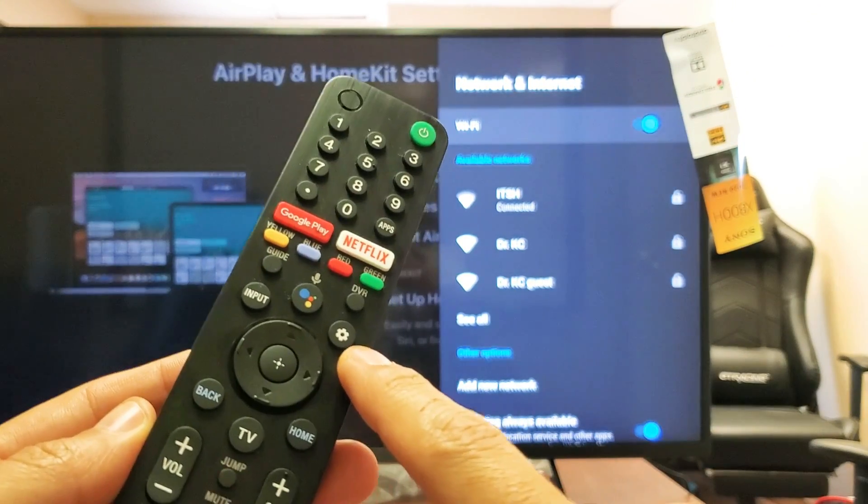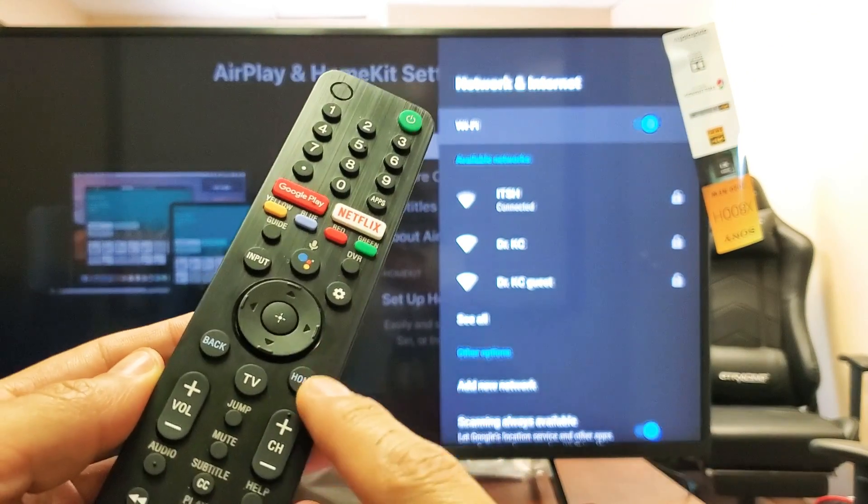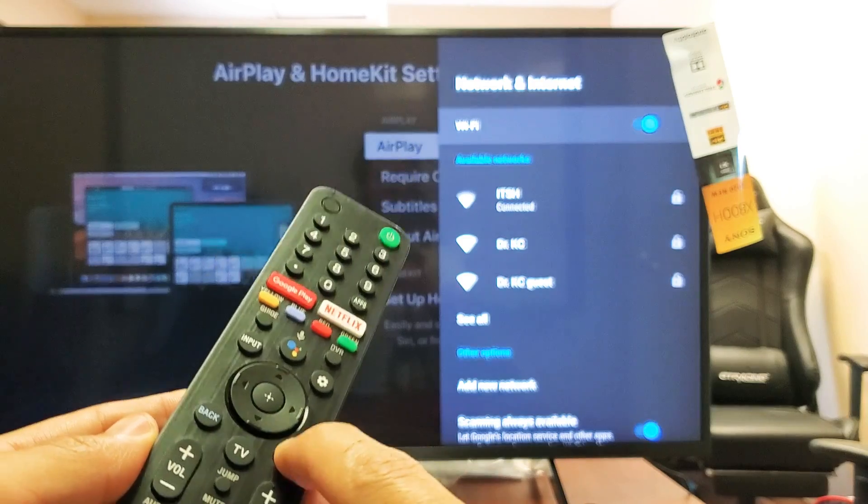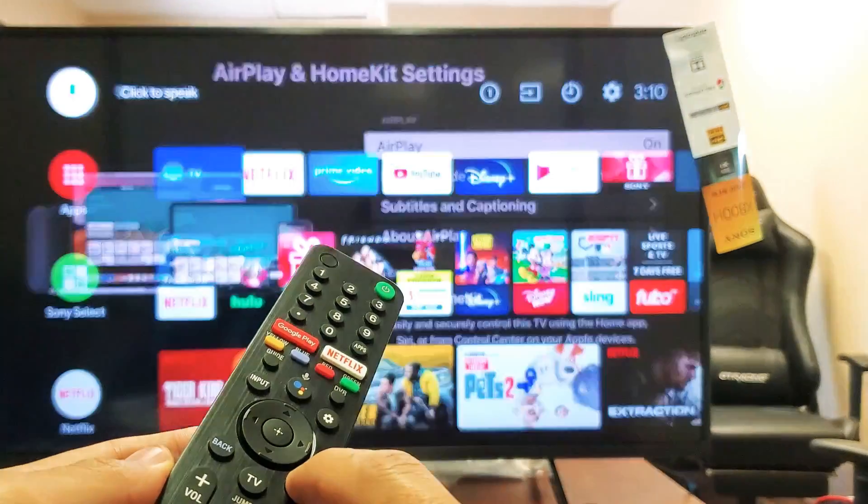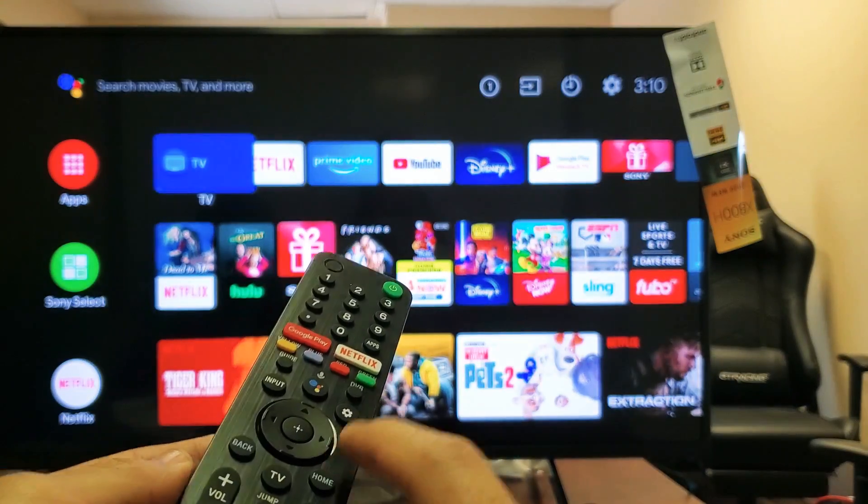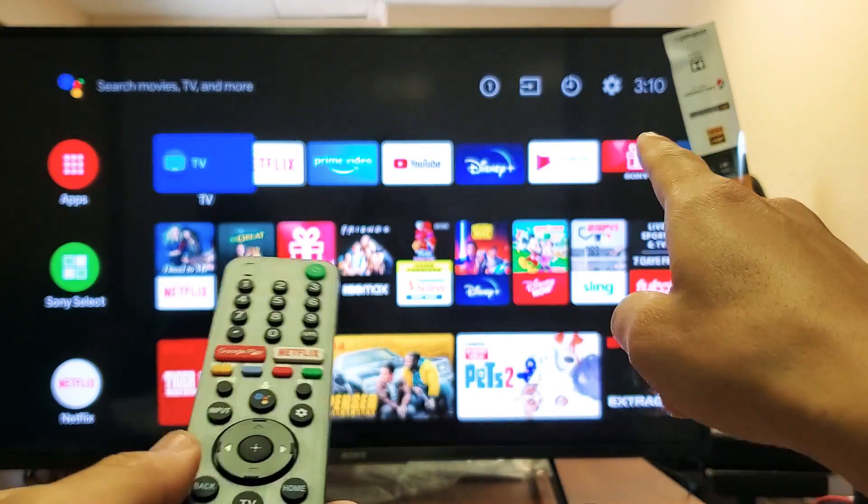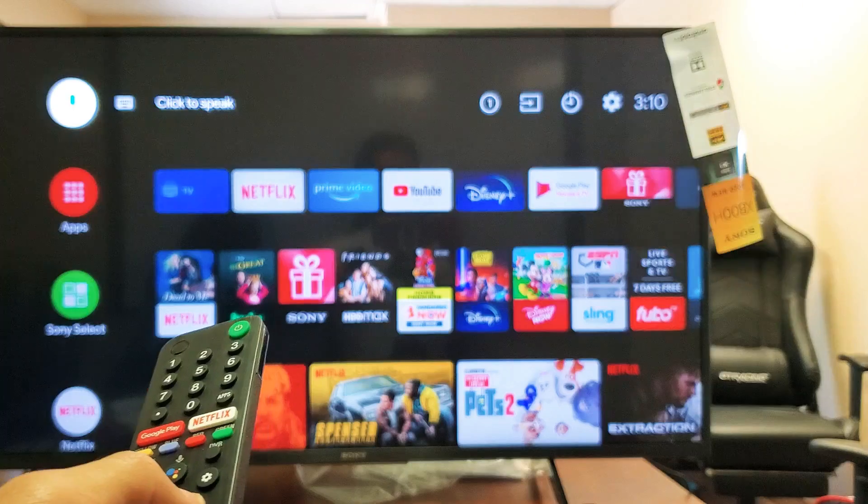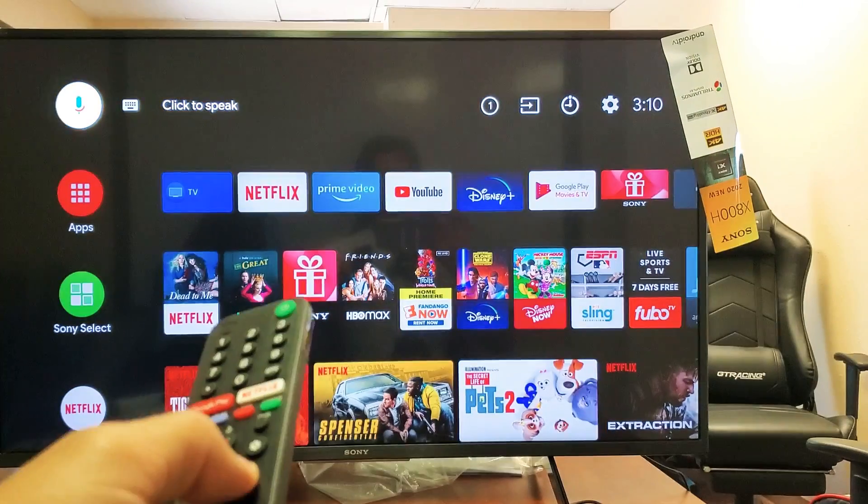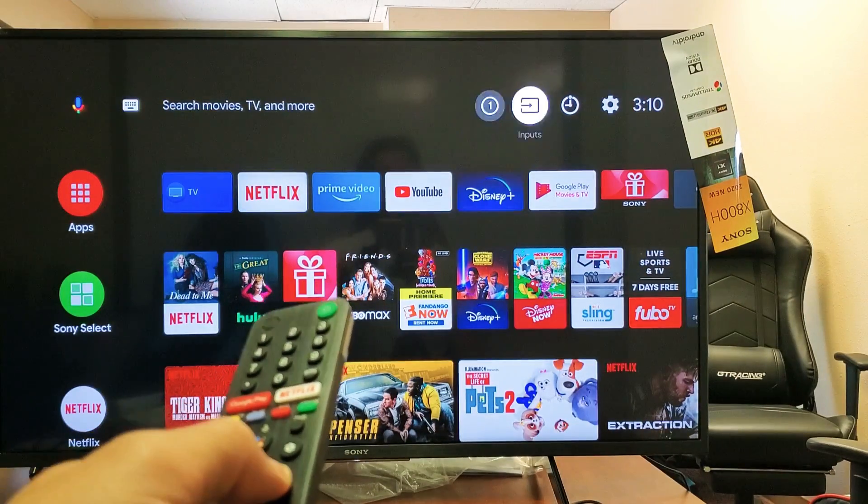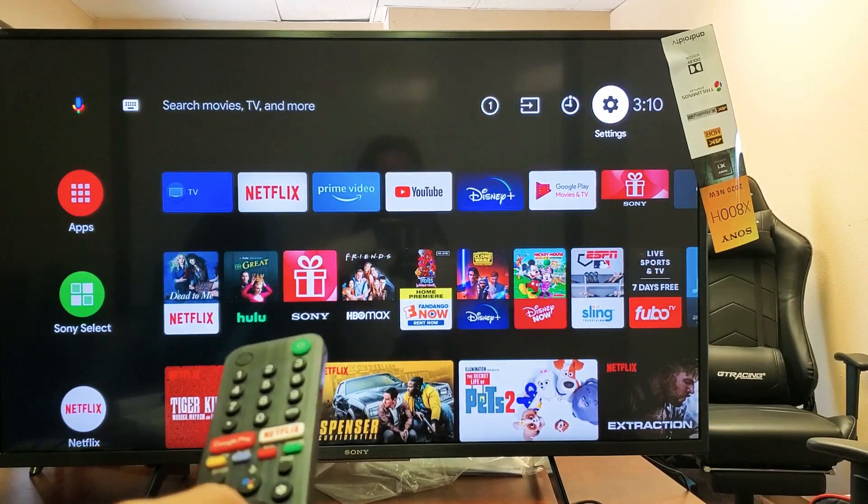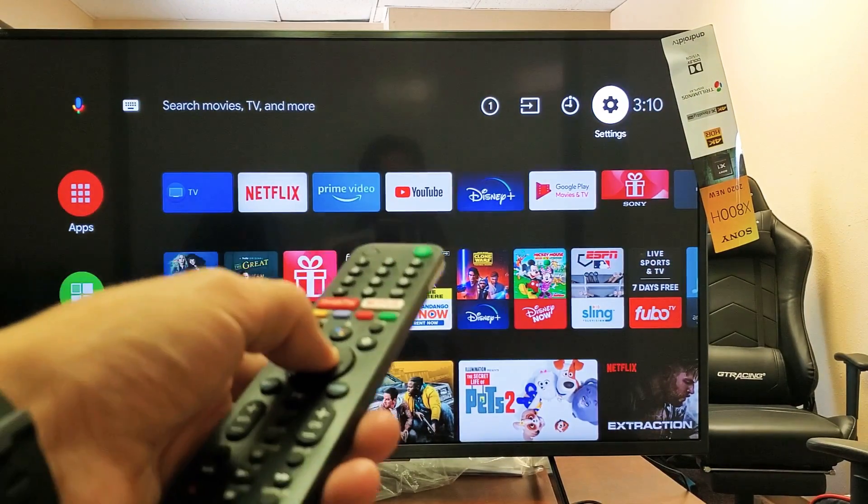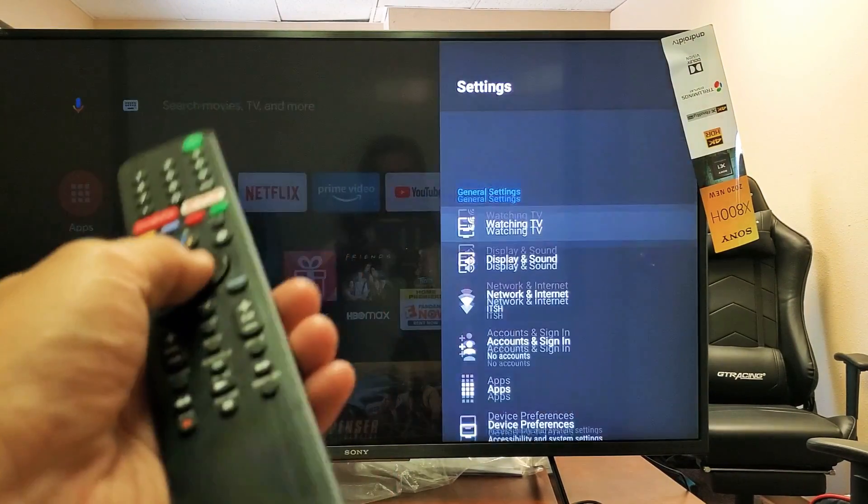You have a settings button here on the remote, but you can also just go to home and then go all the way, move up and then go all the way down to the right where the settings icon is right there as well. Go ahead and click on OK on the remote.